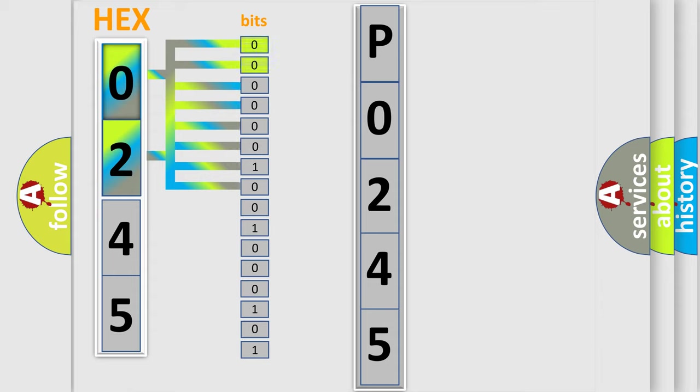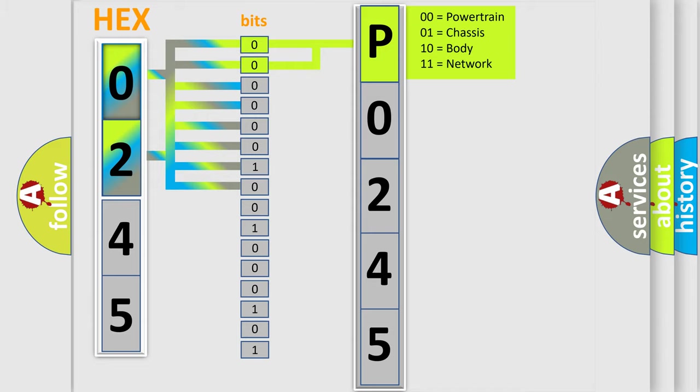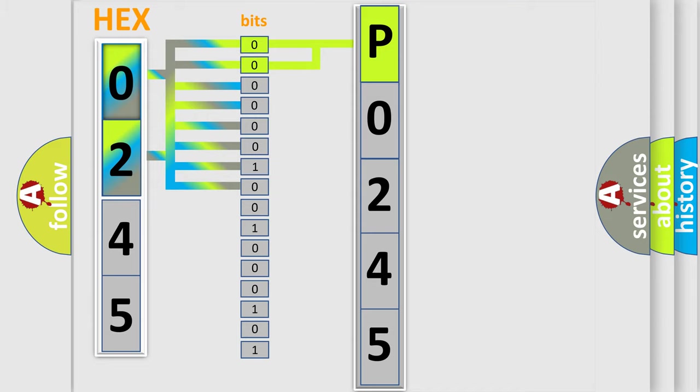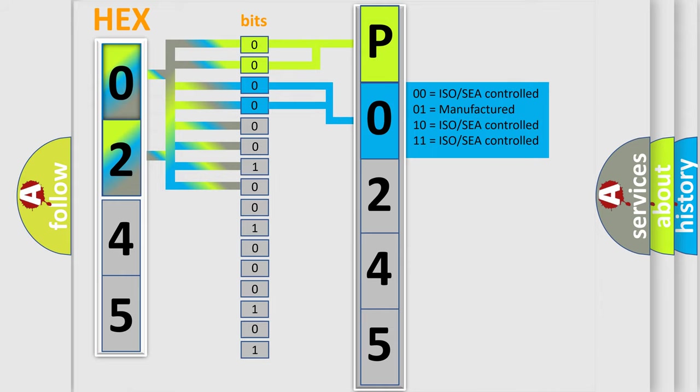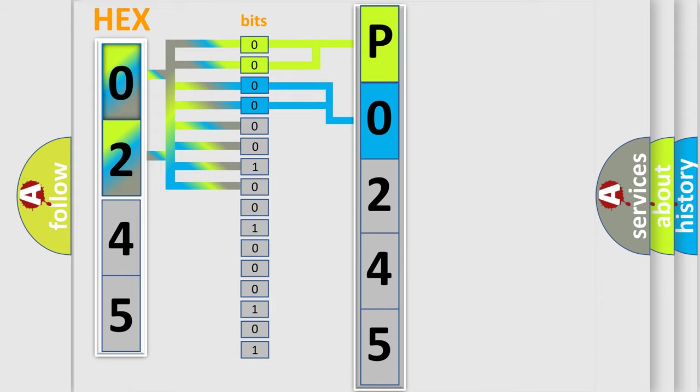By combining the first two bits, the basic character of the error code is expressed. The next two bits determine the second character. The last bit styles of the first byte define the third character of the code.